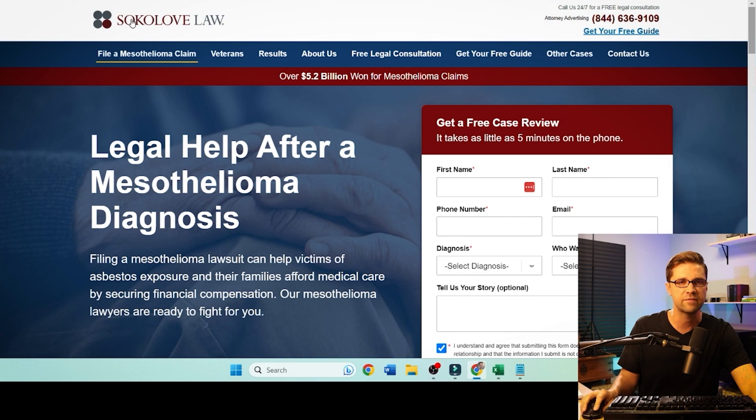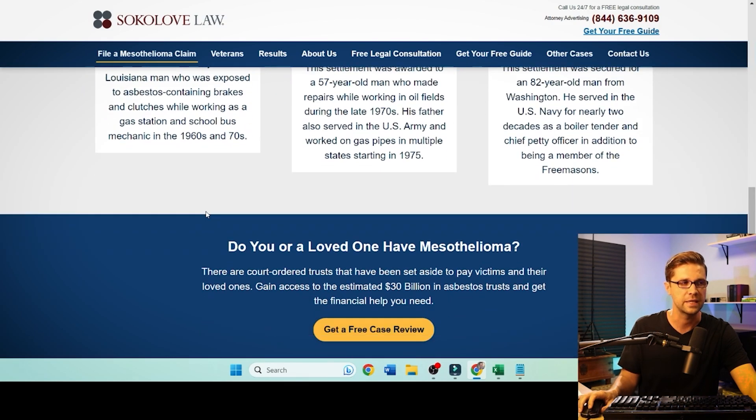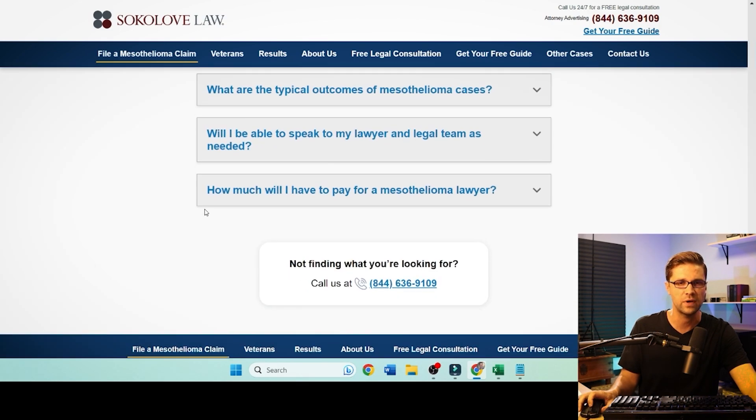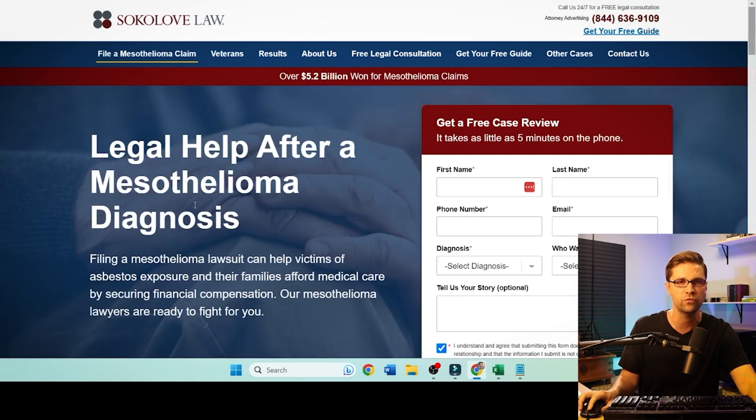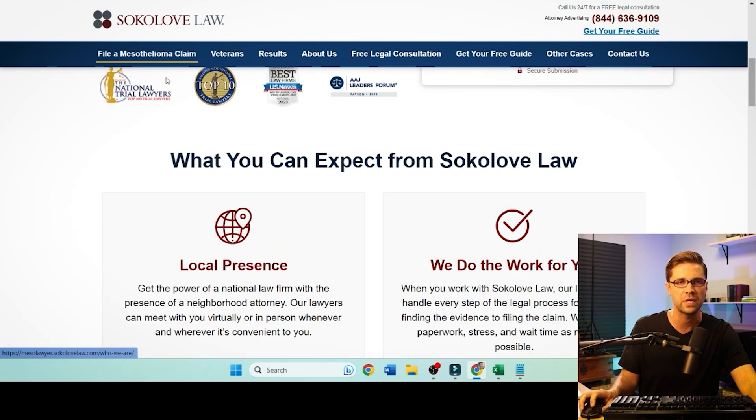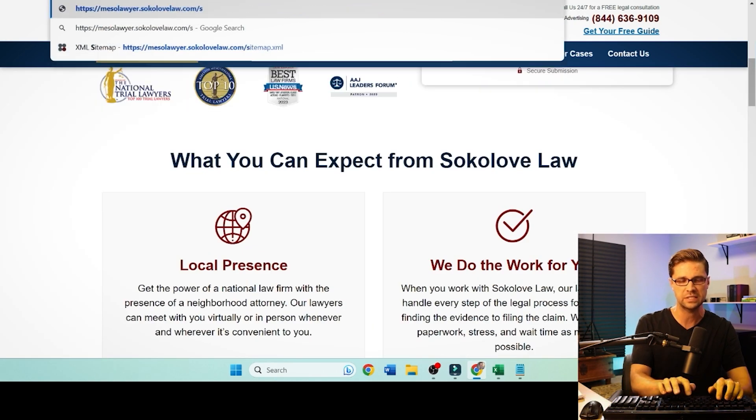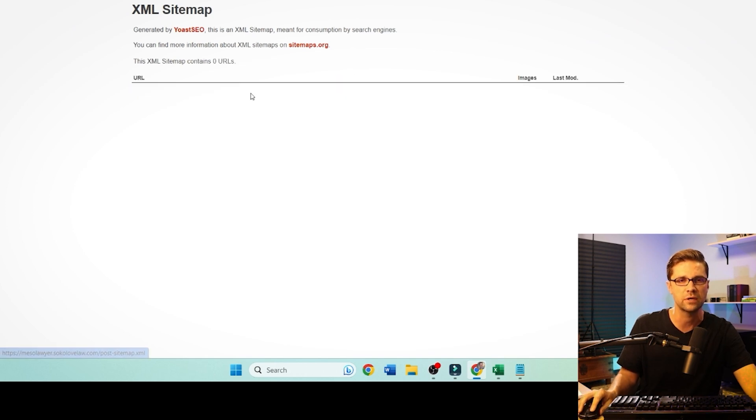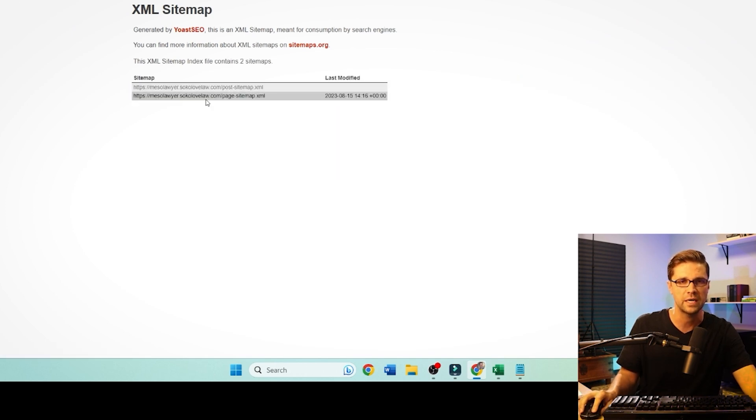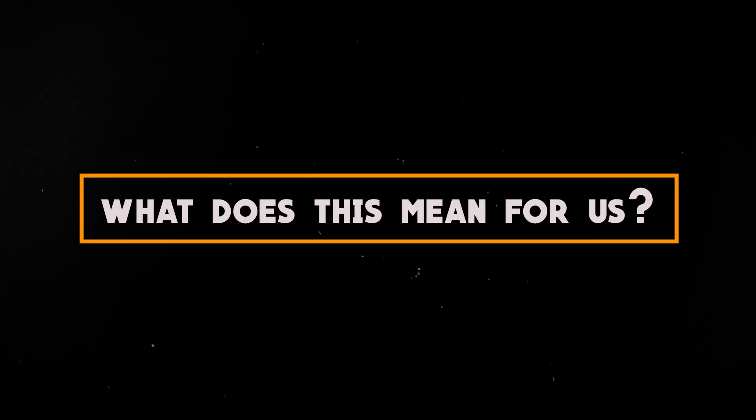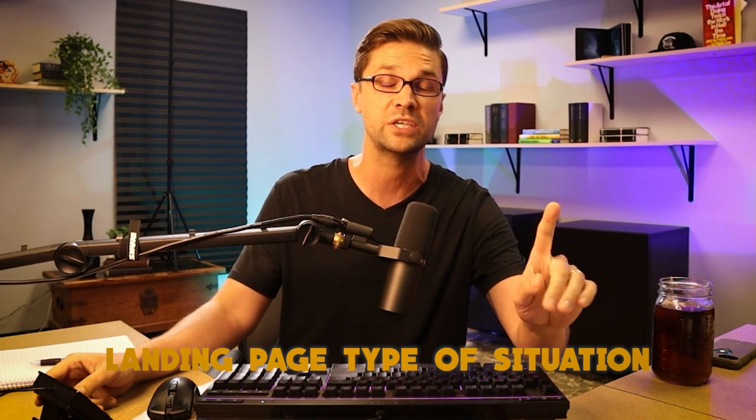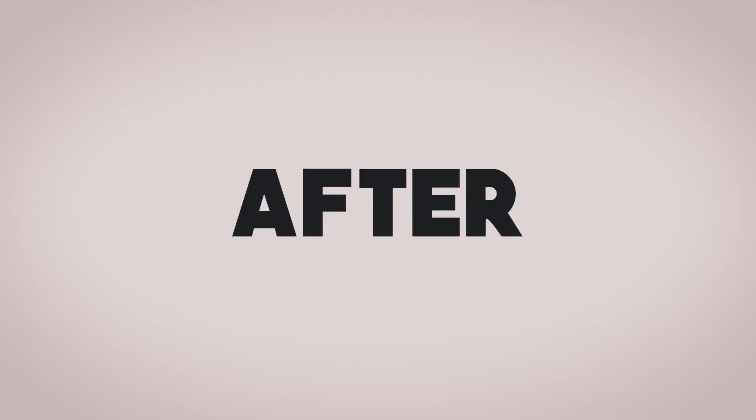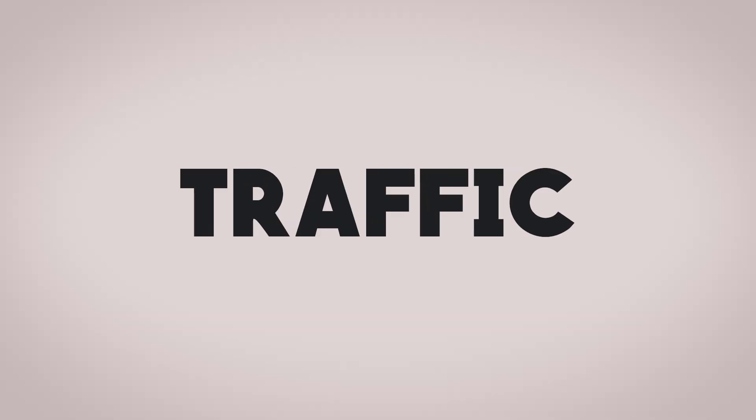I've typed in mesothelioma England up here. Very important. Whenever you want to rank for something, type it into Google and see what shows up. I'm telling you, the top guys in SEO do this. This is so simple. But I want to find law firms. And the sponsored one up here is a law firm. Let's see what these guys have going on. Sokolov Law. I did a little digging around and I went to their sitemap. You go to posts here. There's no posts. You go to pages here. There's eight URLs.